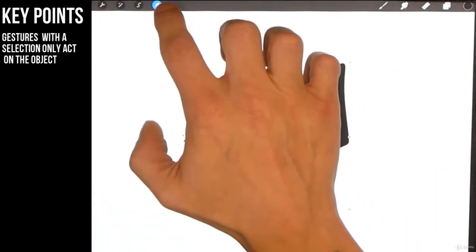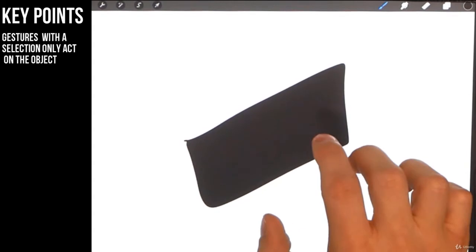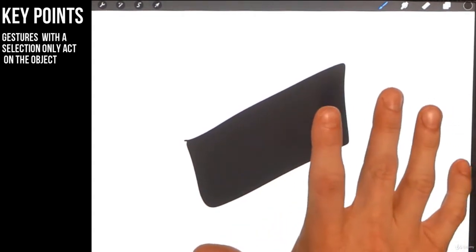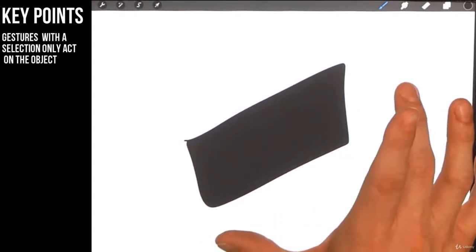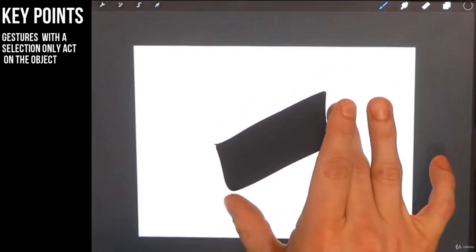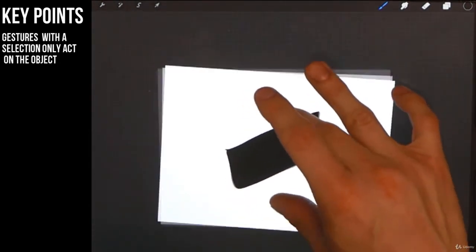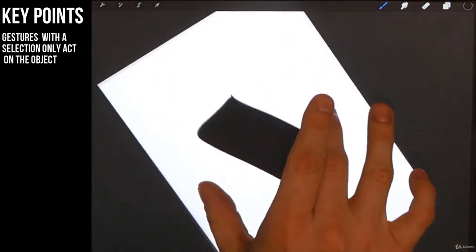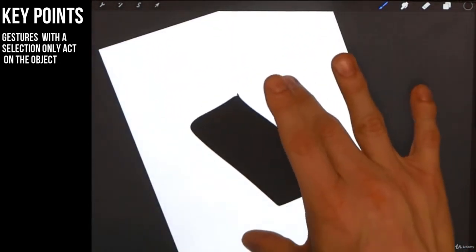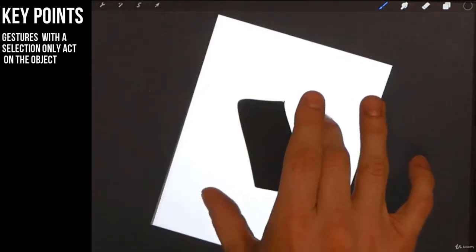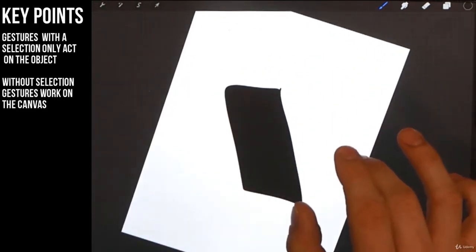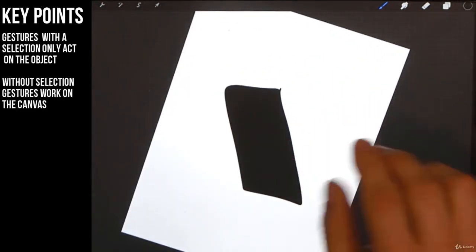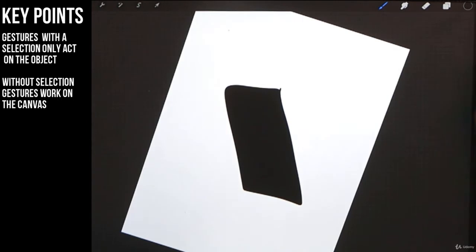But now if we're not transforming an object, let's say I take that transform off. I take my two fingers. I can shrink and I can rotate the canvas. This is extremely important for lettering. Let me show you how this works.